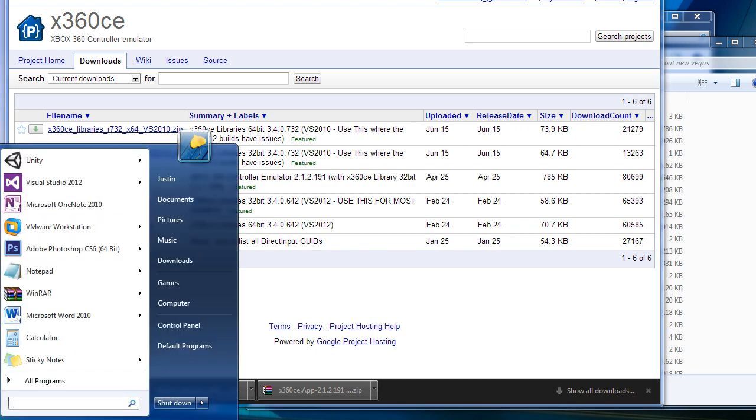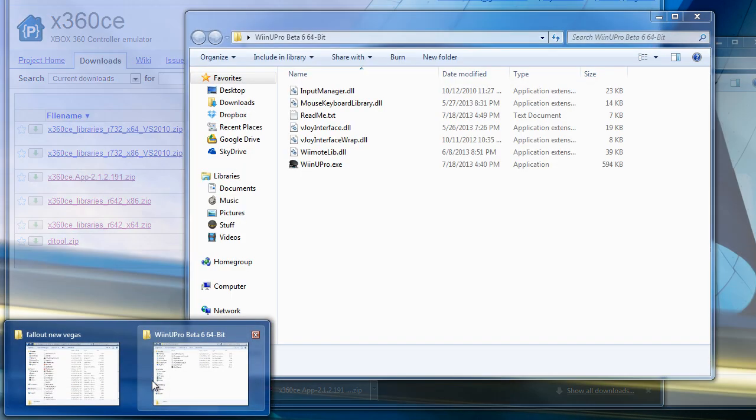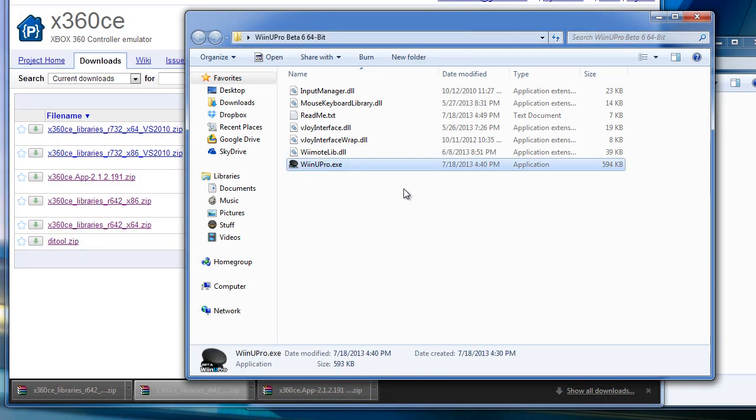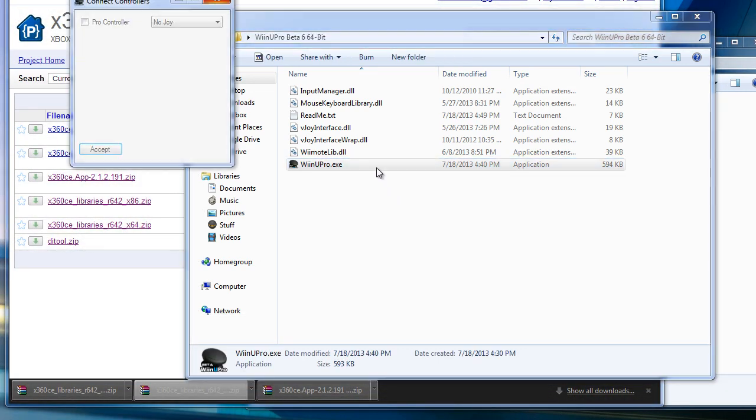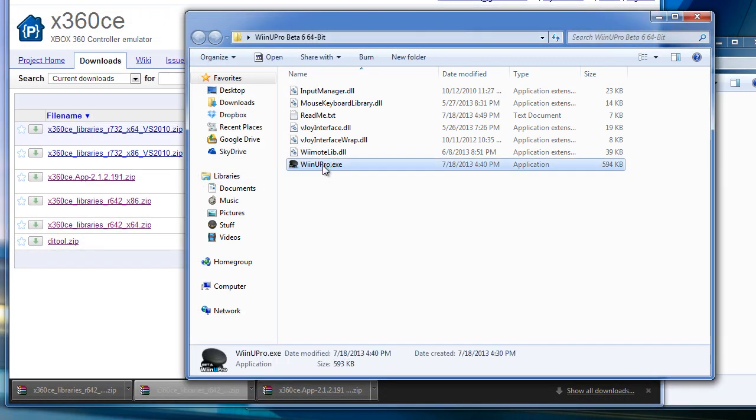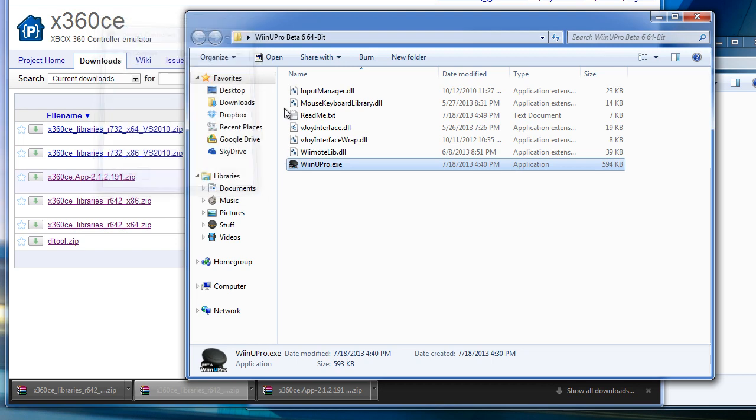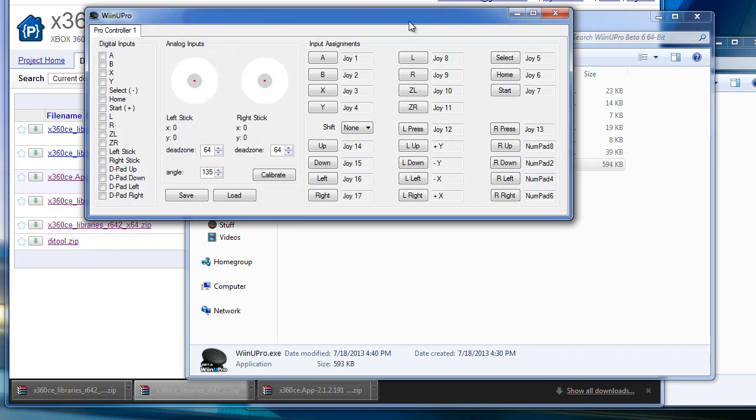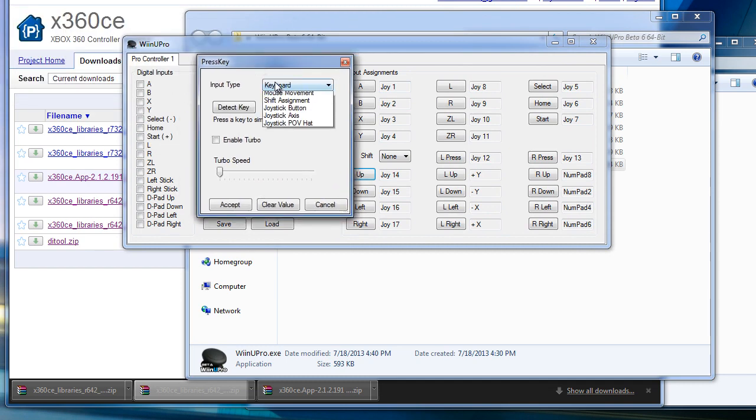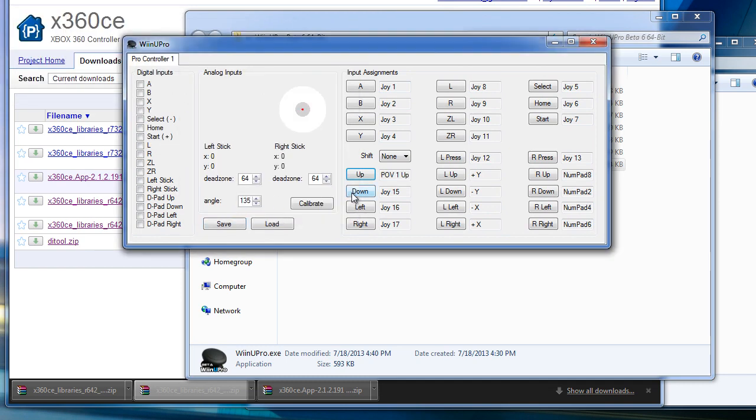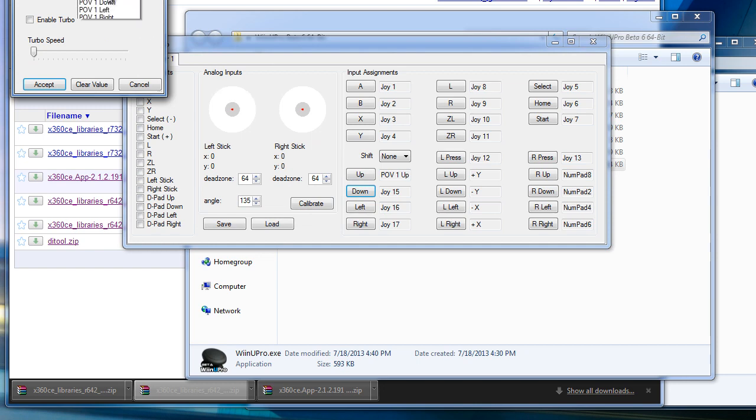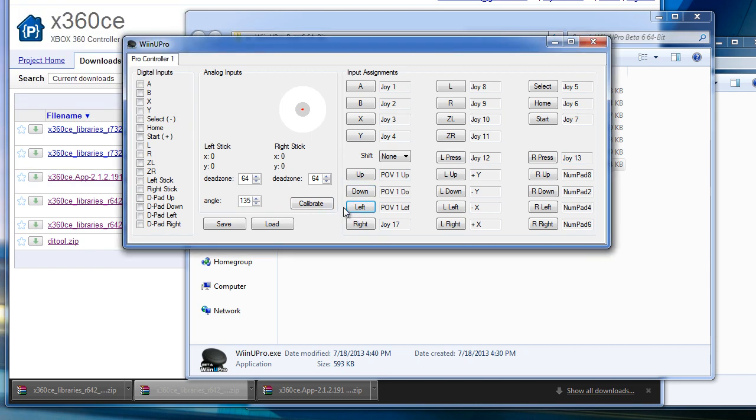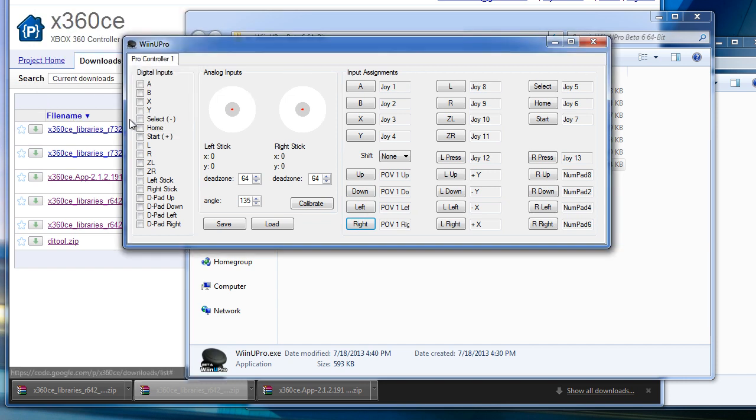And let's set up Winupro. Select that, select the joystick, and configure your axis. Make sure that your D-pad is set up to the POV hat switch. In the final version, this will be a lot simpler to do.